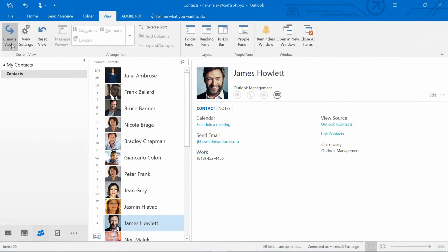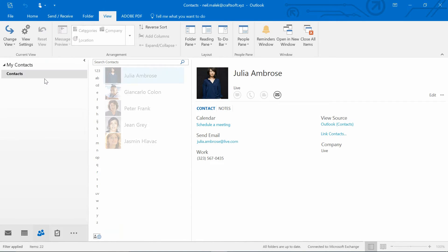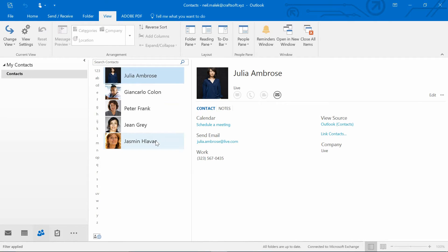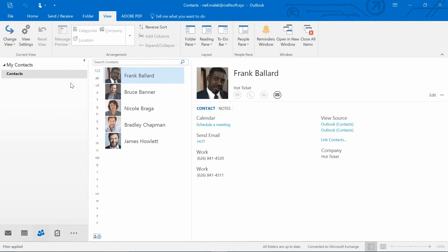And now, on the Change View drop-down menu, I have the ability to switch between my People and Normal Static Views, Clients — as you can see there, that's everybody I've categorized as being a client — and Vendors, that's everybody I've categorized as being a vendor.